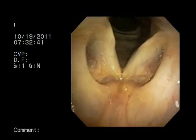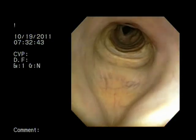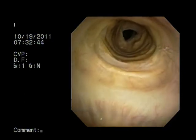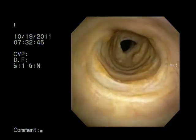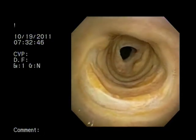The third stricture is a Meyer Cotton 2, McEffrey 1, Lano 1.